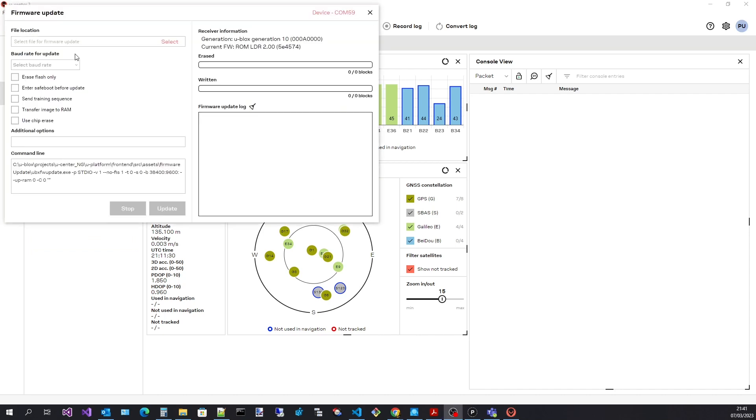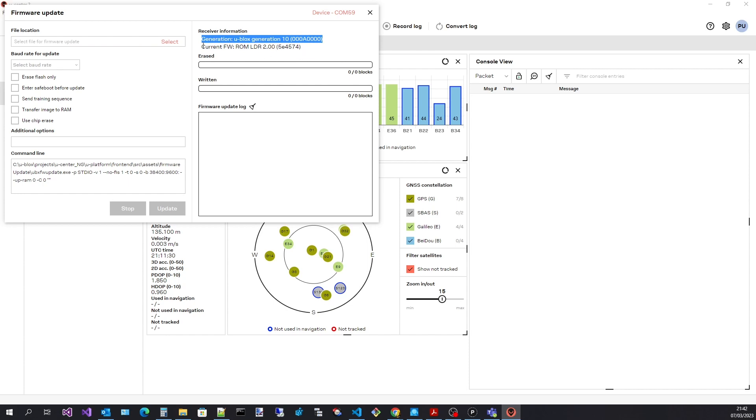In this dialog we can see information about the currently connected receiver and the various updating options. We can see this is a generation 10 device and the version of the firmware currently running.